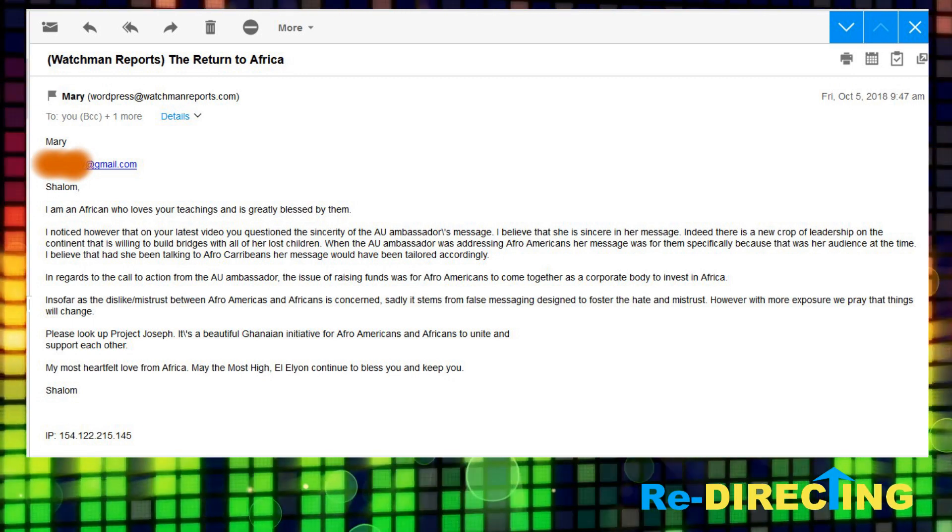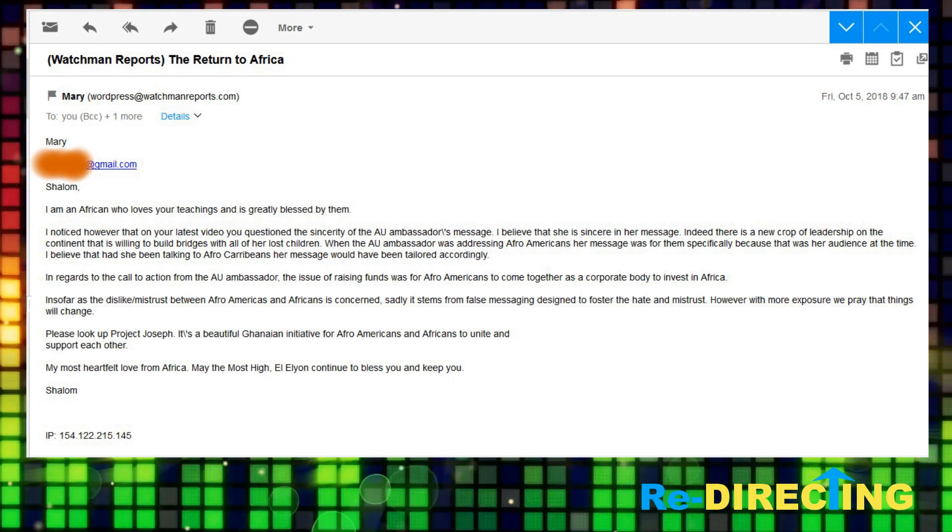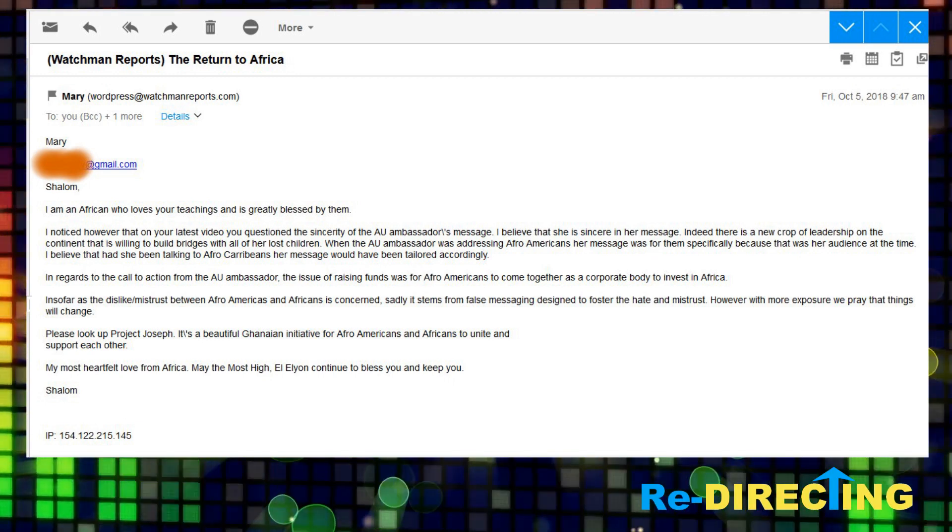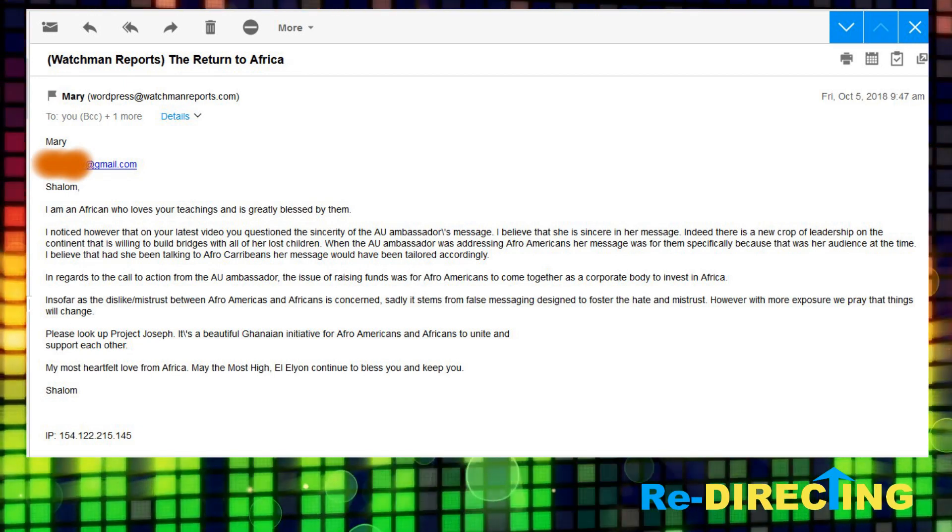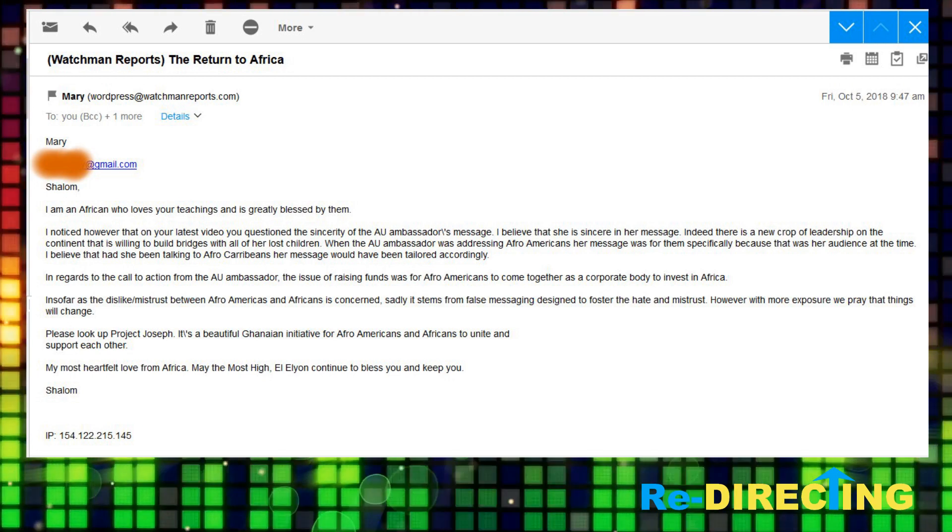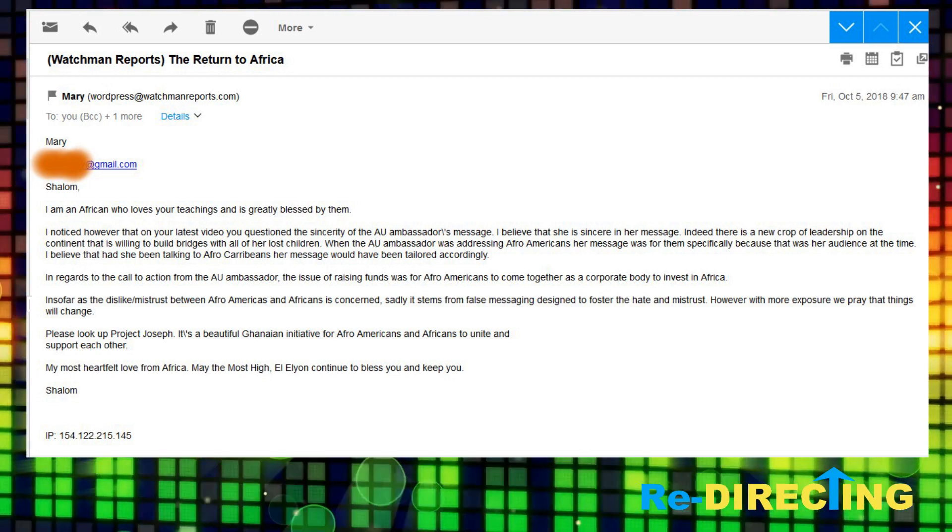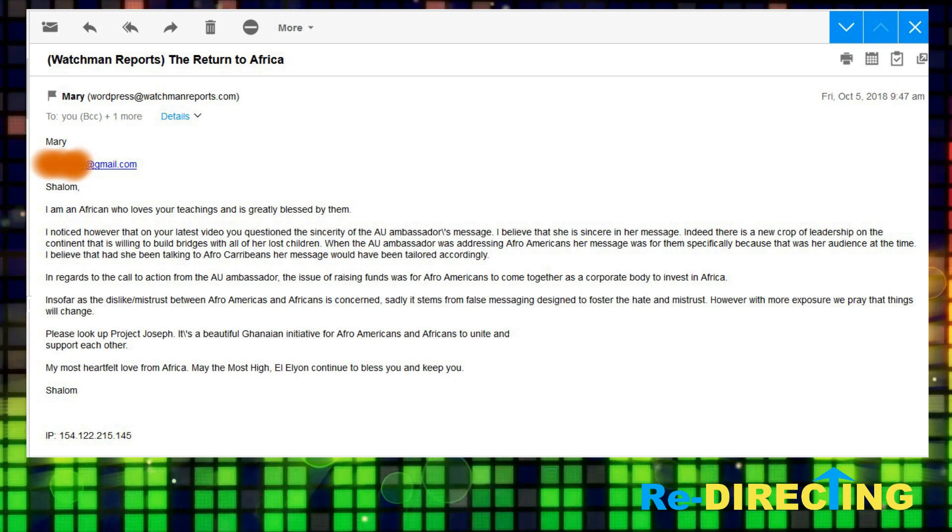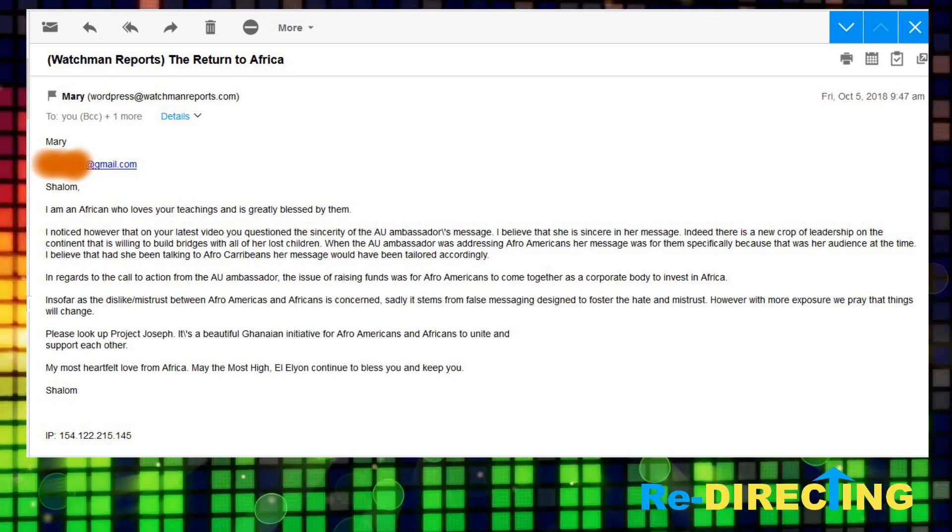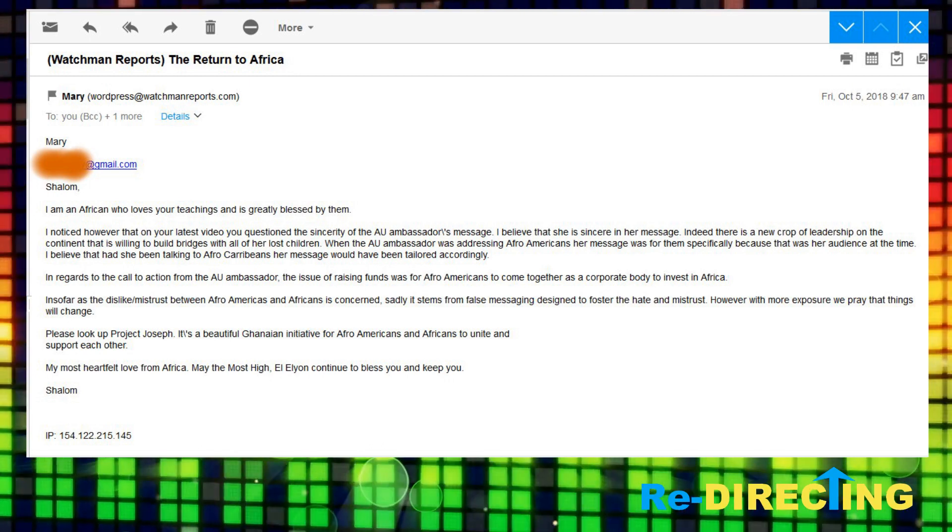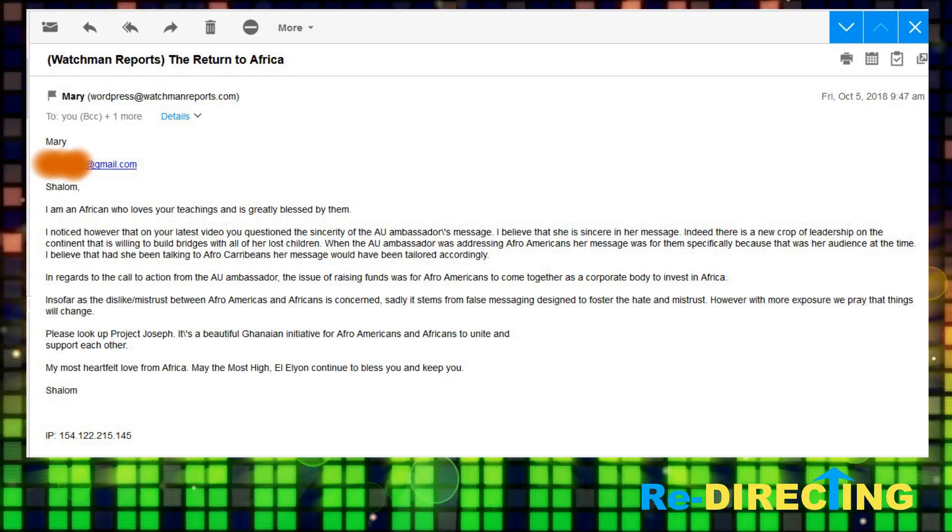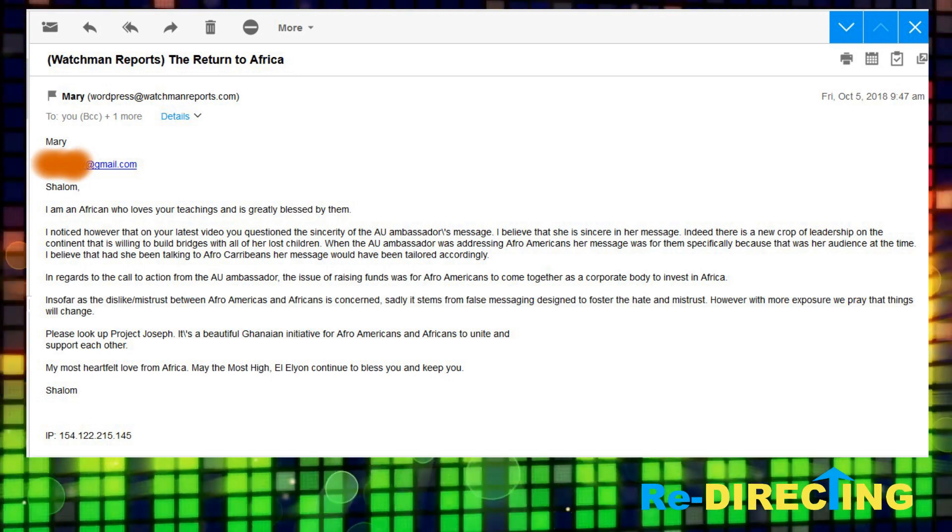In regards to the call to action from the AU ambassador, the issue of raising funds for Afro-Americans to come together as a corporate body to invest in Africa. Insofar as the dislike, mistrust between Afro-Americans and Africans is concerned, sadly, it stems from false messaging designed to foster the hate and mistrust. However, with more exposure, we pray that things will change. Please look up Project Joseph. My most heartfelt love from Africa. May the Most High El Elyon continue to bless you and keep you. Shalom.